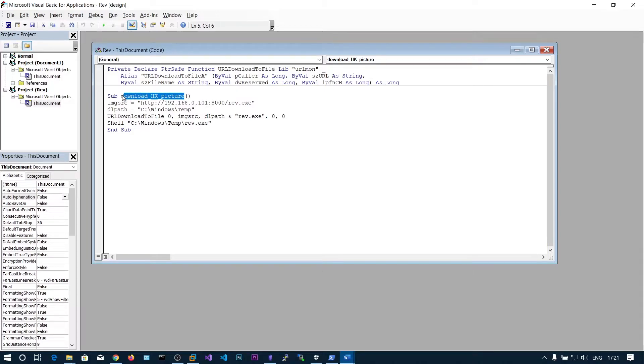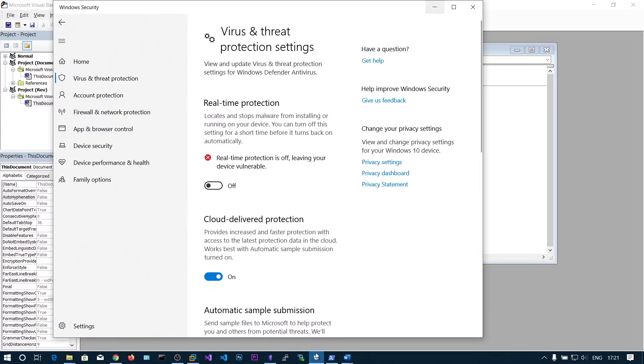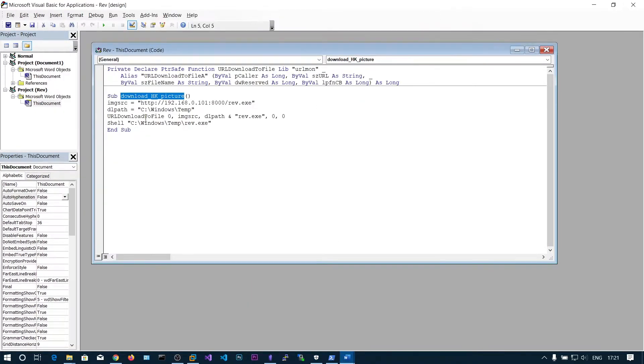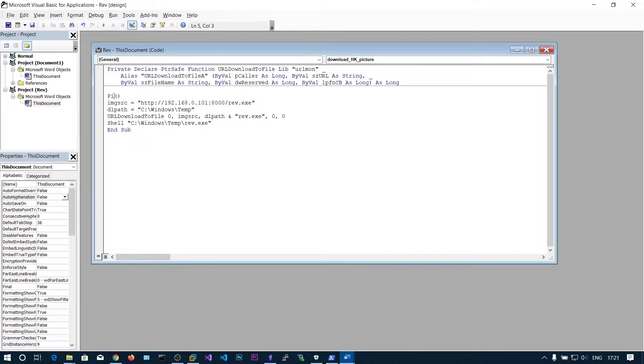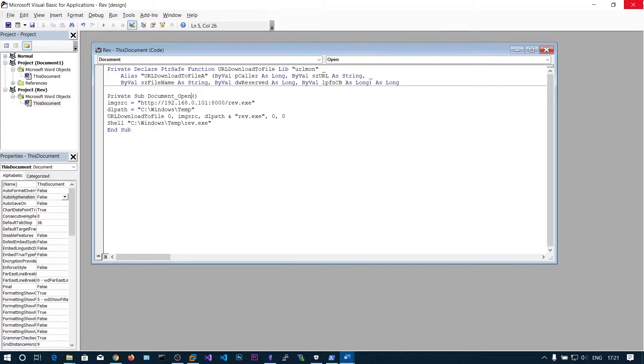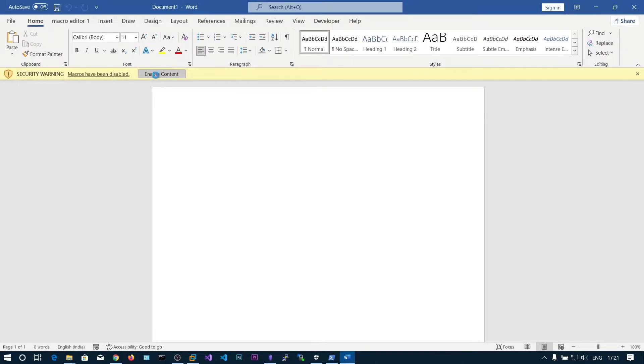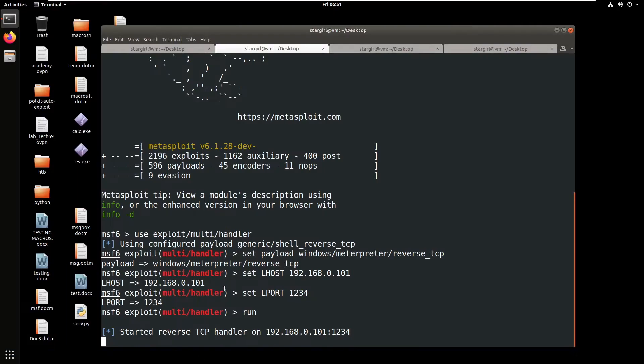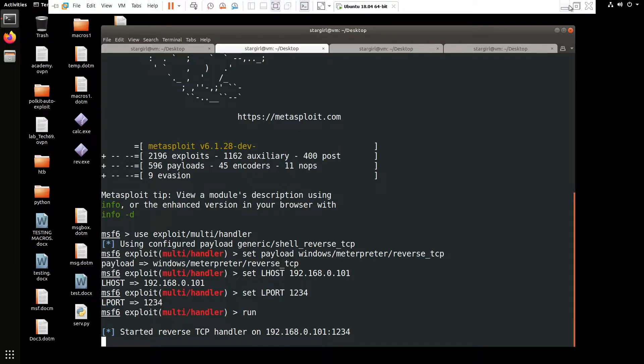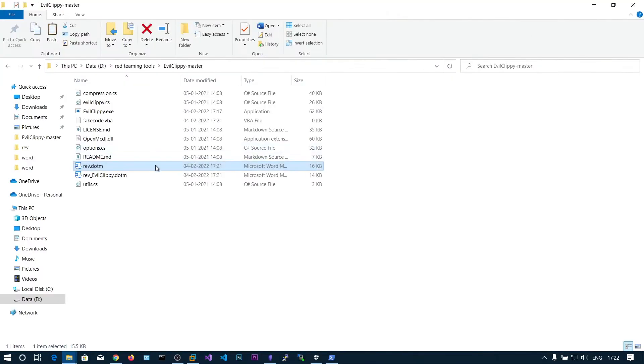We are putting the empty VBA code. Now let's run this. We did not get the shell. Previously before making this video I enabled the defender to check if it deletes the Evil Creepy file. So it does not delete that one. We will be seeing that at the end of this video. Now save this one. Now we should open this again.